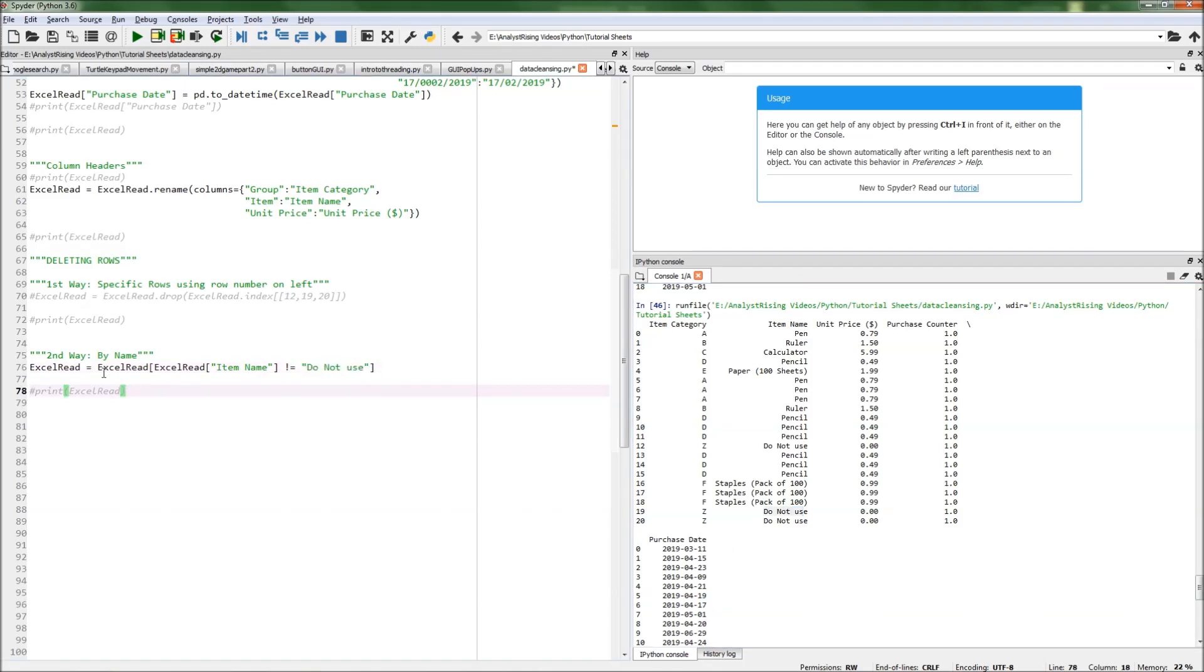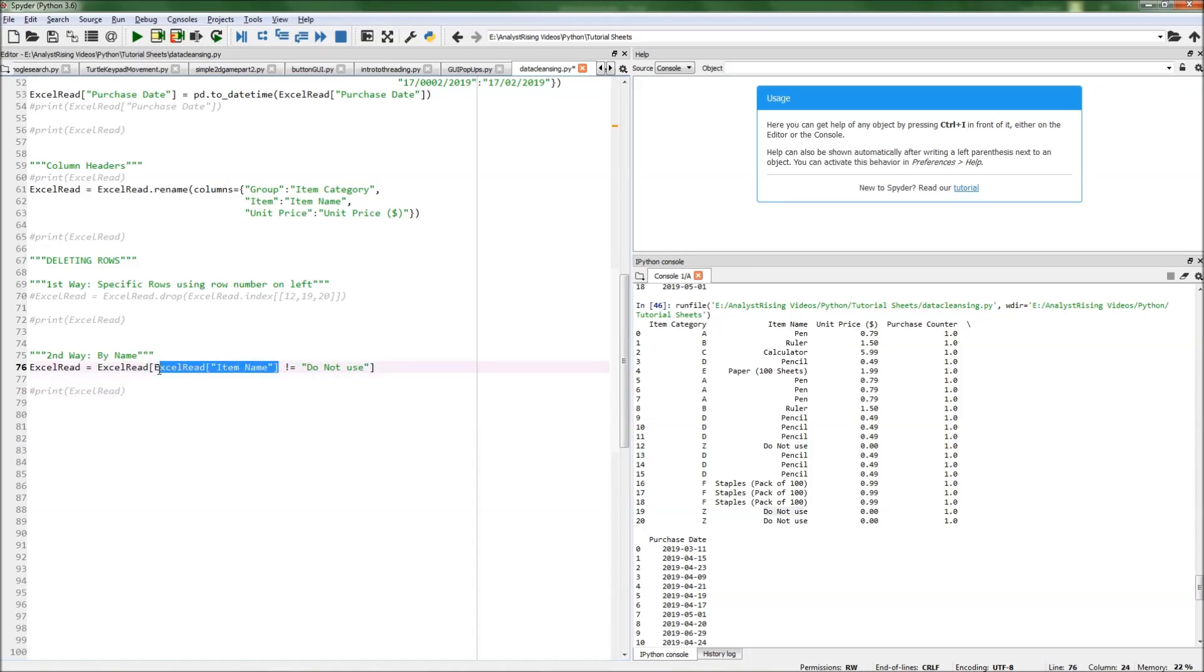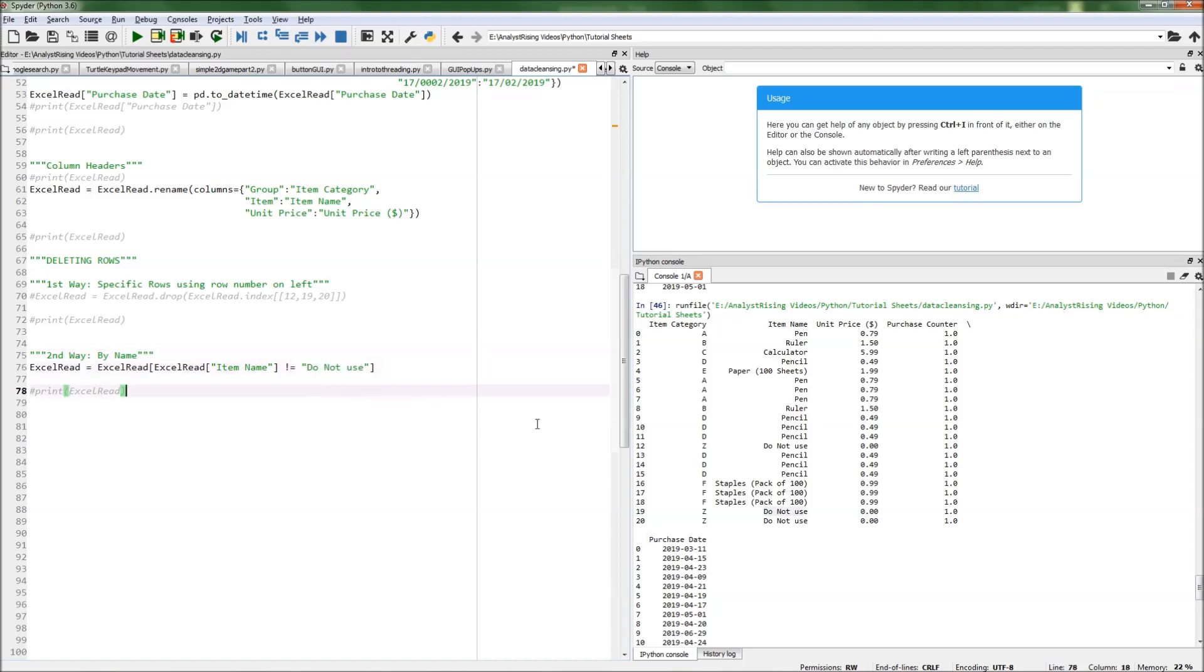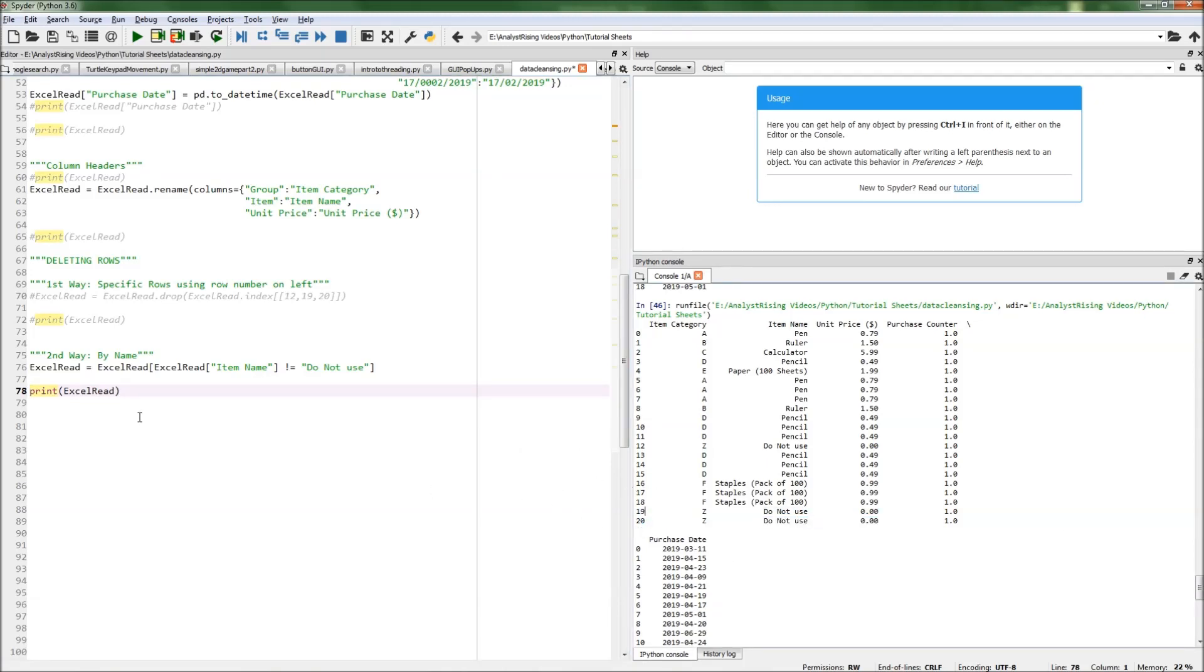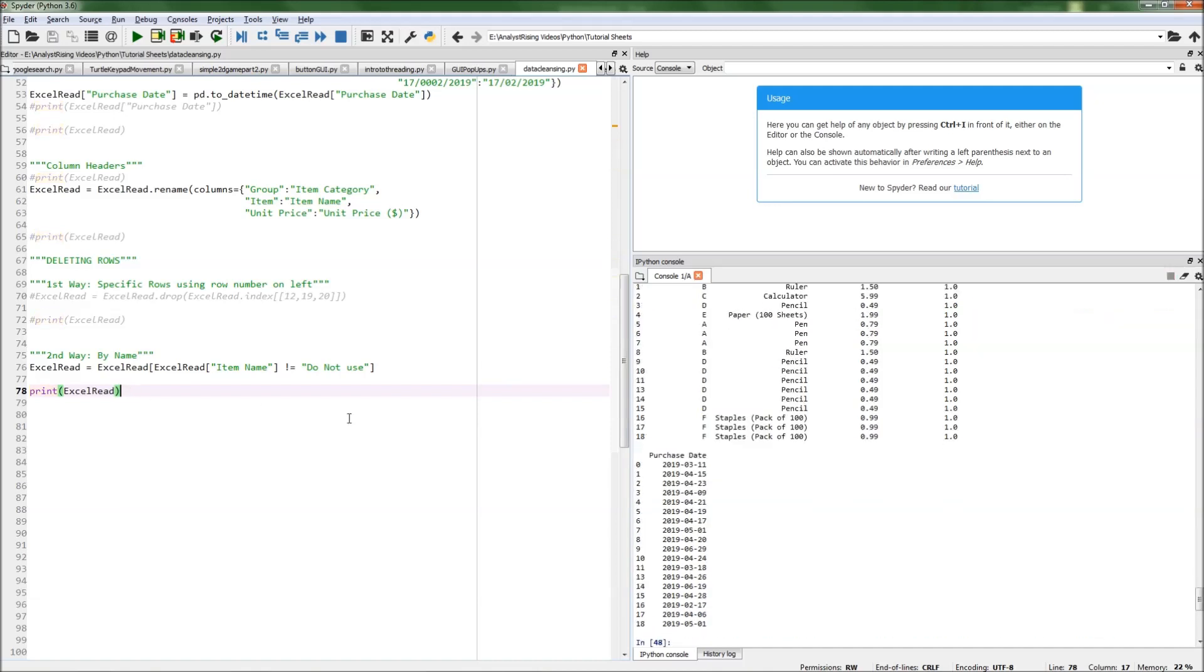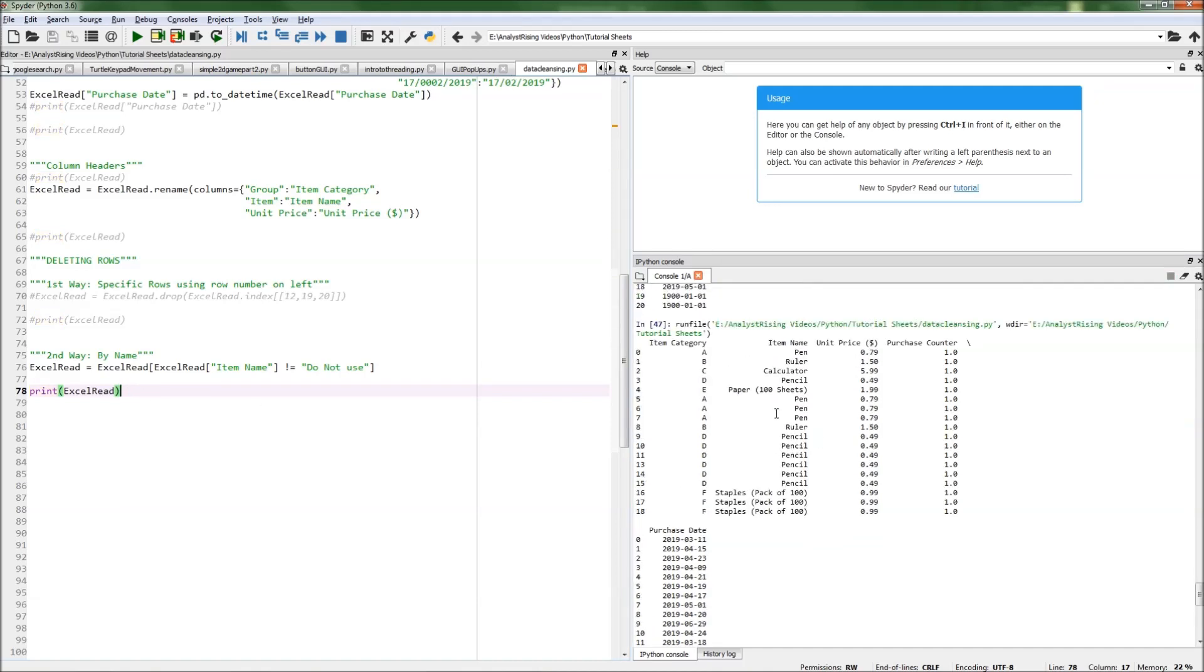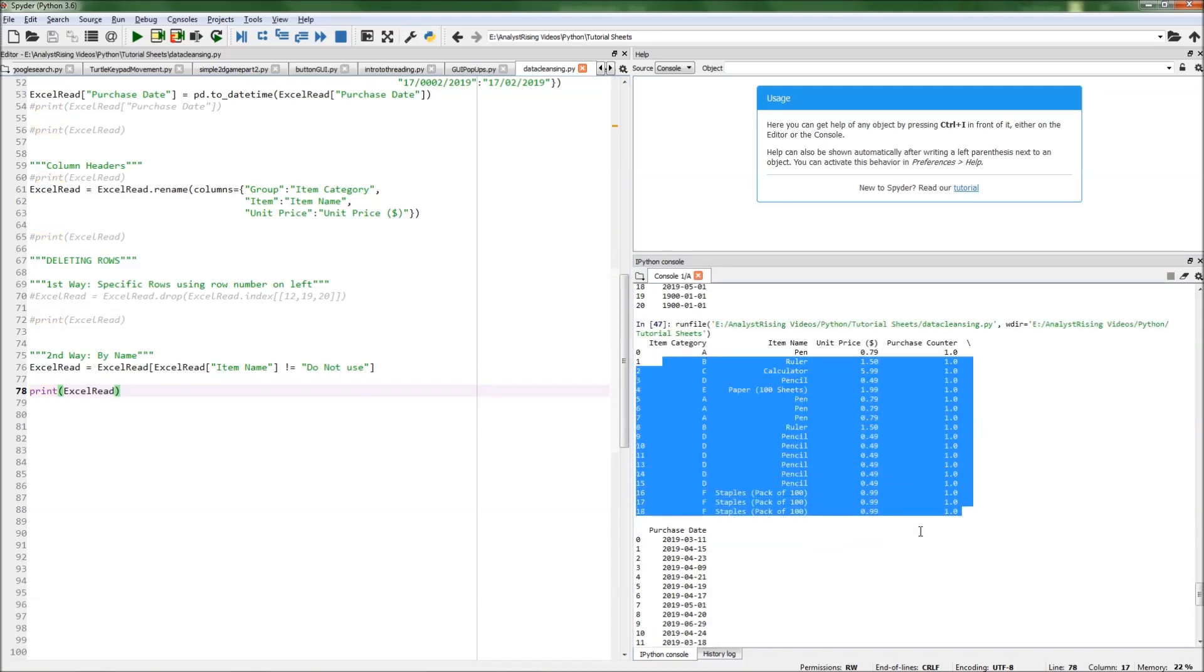What we've done here is called the column name within the xlread table and put it to 'does not equal do not use'. We've basically deselected 'do not use' and equated that to xlread. Once we print it, we should have the 'do not use' rows removed without needing to select them individually. If we run it here, we see that we have got rid of all the 'do not use' rows.